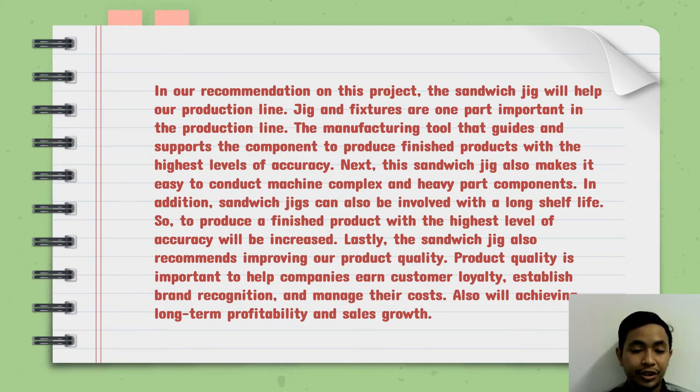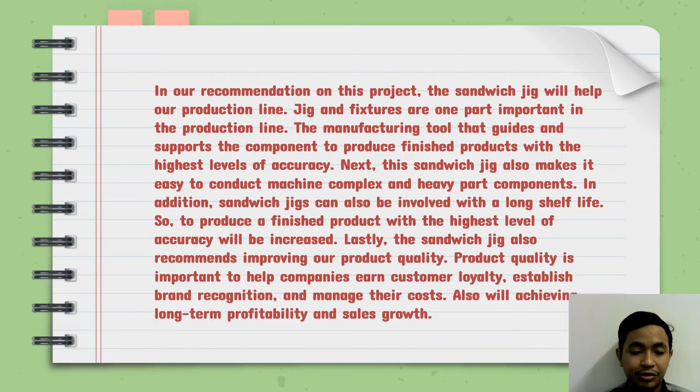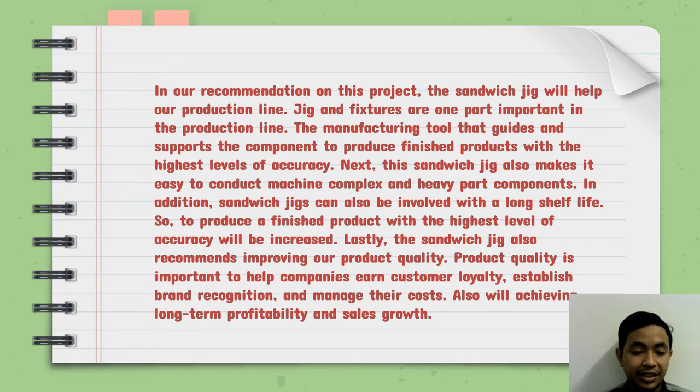In our recommendation on this project, the sandwich jig will help our production line. Jigs and fixtures are an important part in the production line. The manufacturing tool that guides and supports the component to produce a finished product with the highest level of accuracy.